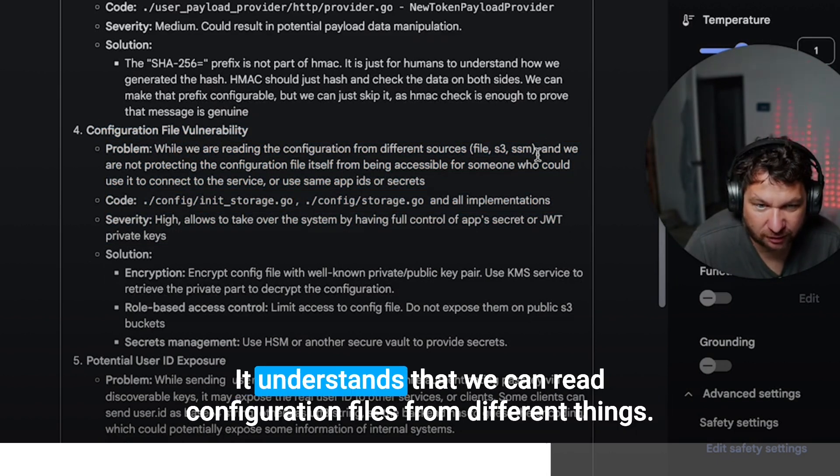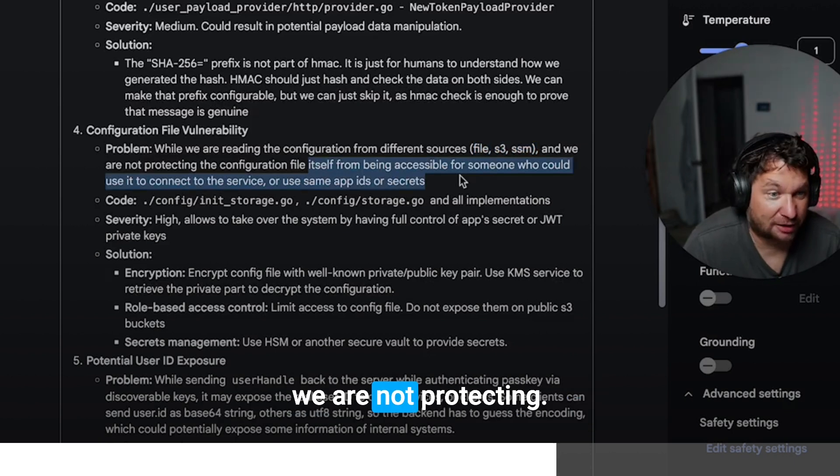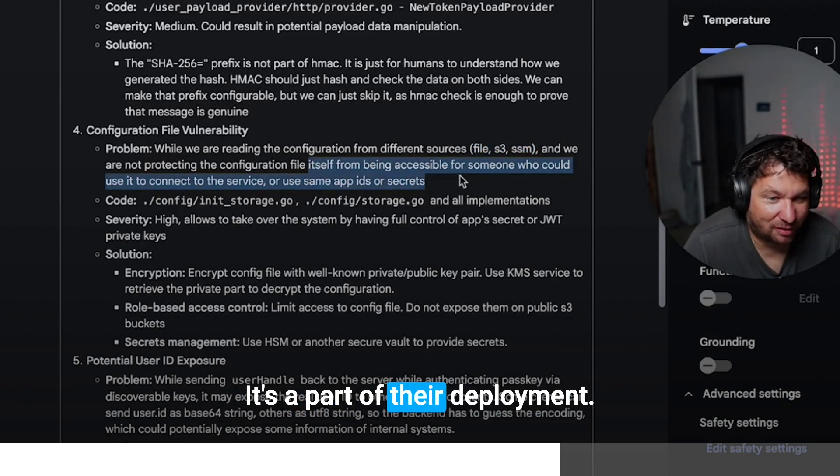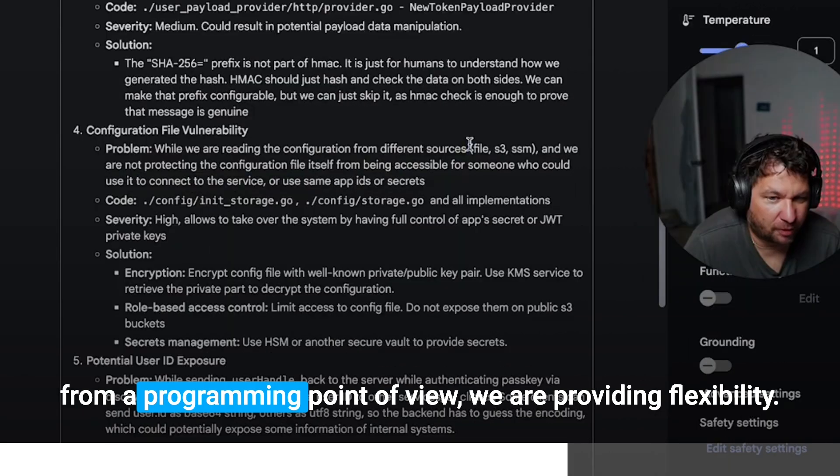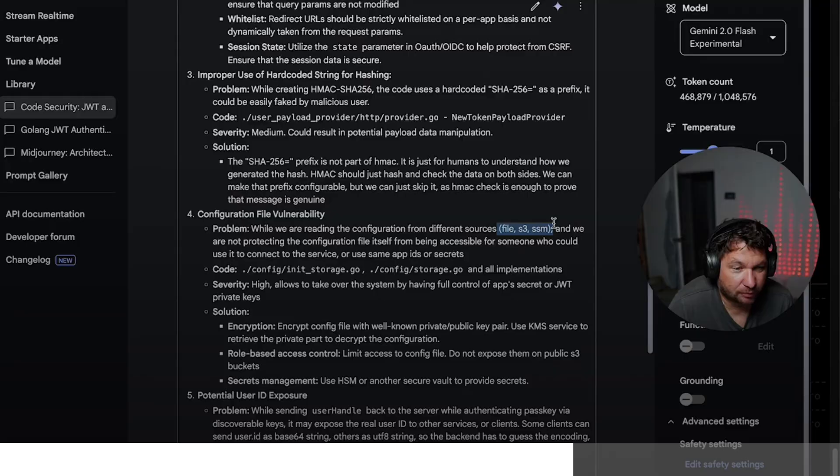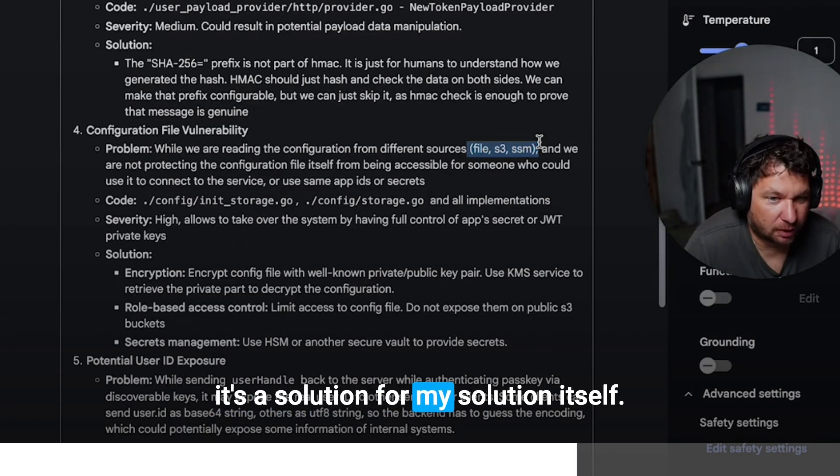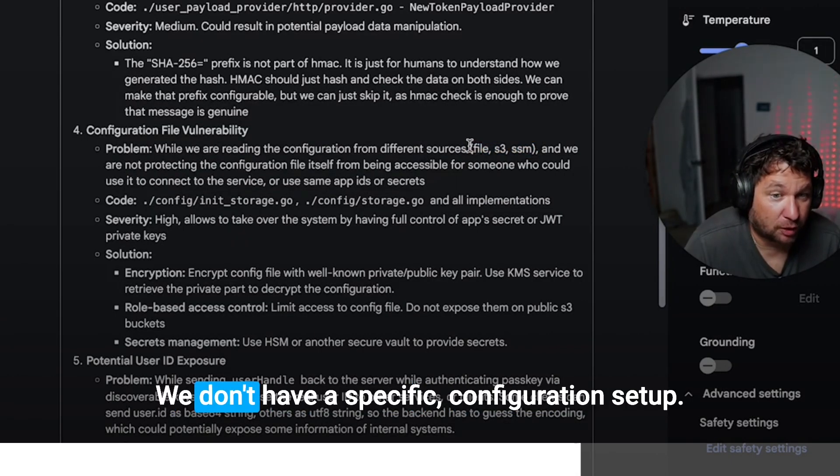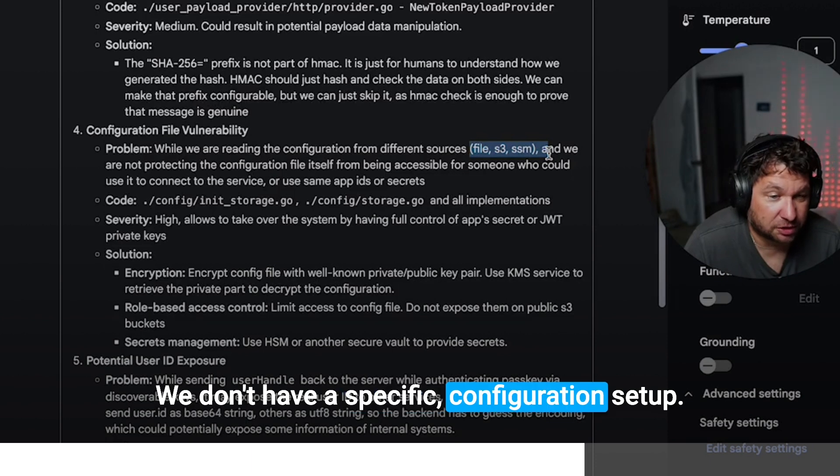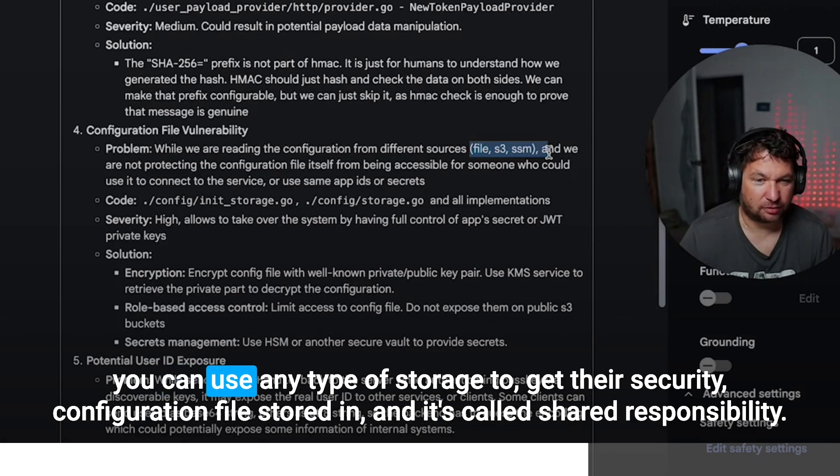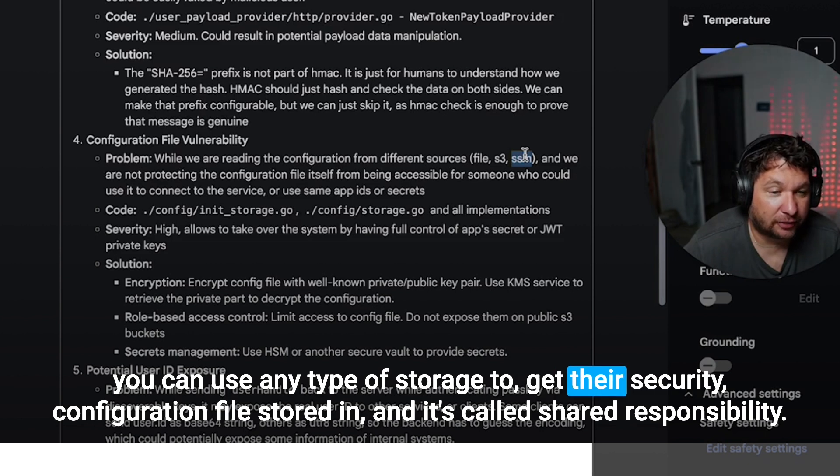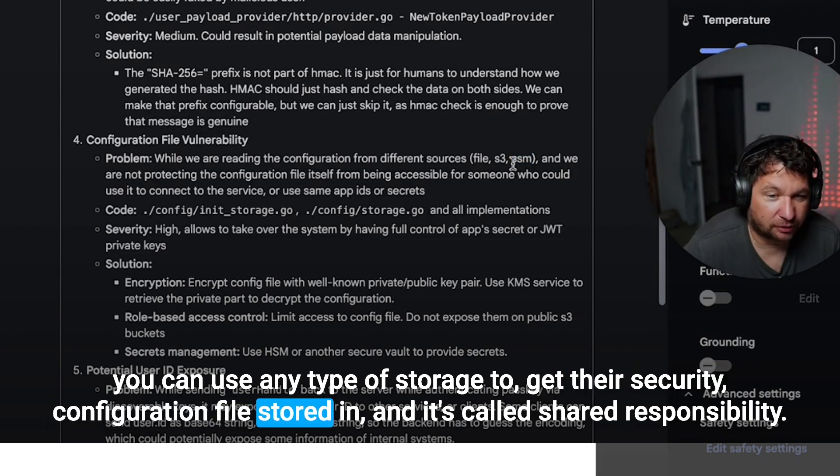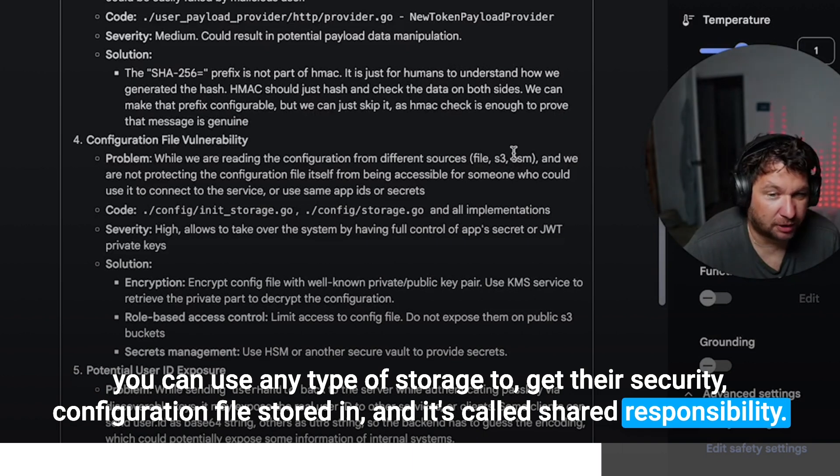Configuration file vulnerability. Yeah. It understands that we can read configuration files from different sources. We are not protecting. It's a part of the deployment. So it's a DevOps part, not the programmers part. From a programming point of view, we are providing flexibility. It's the solution for my solution itself. We don't have a specific configuration setup. We can use any type of storage to get their security configuration files stored in. And it's called shared responsibility.